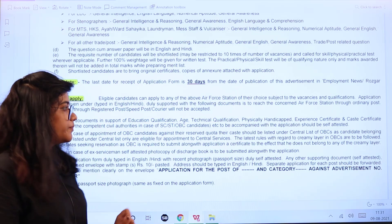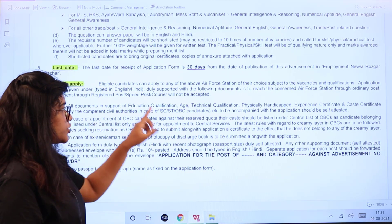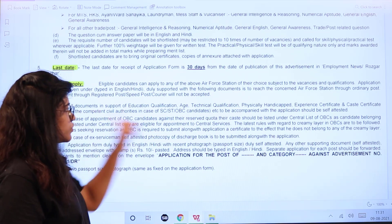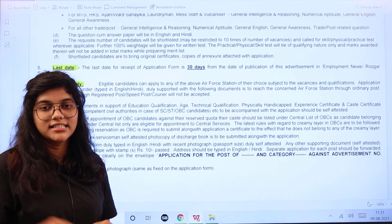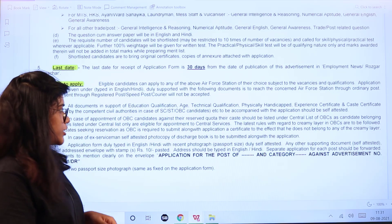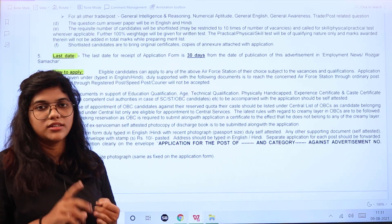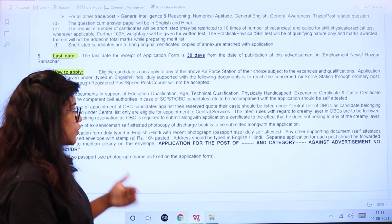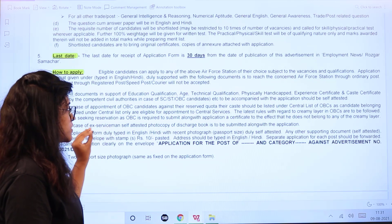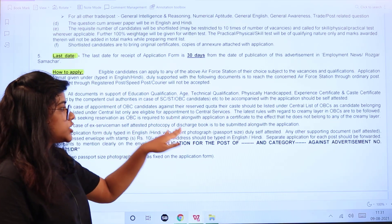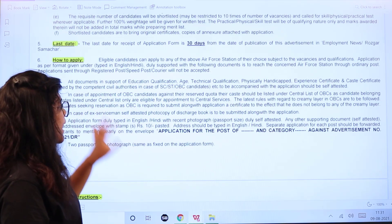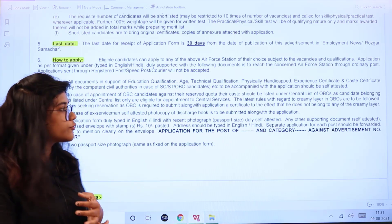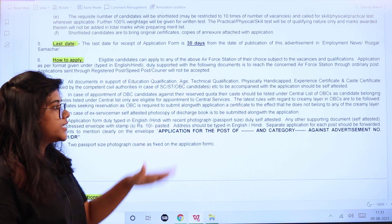All documents such as education qualifications, age proof, physically handicapped certificate, experience, and caste certificates must be self-attested and attached to the application form. SC/ST and OBC candidates must attach all relevant certificates if seeking age relaxation. Ex-servicemen must attach a photocopy of the discharge book. Also attach a recent passport photograph.